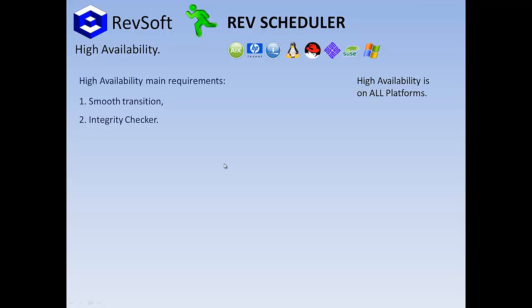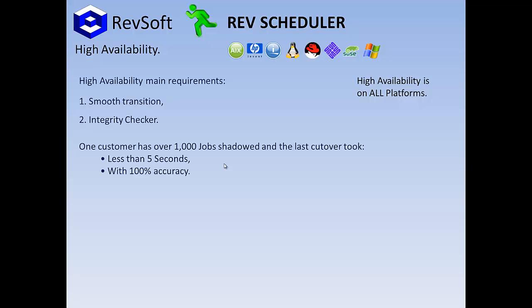This high availability functionality is available on all platforms that RevSoft runs on. So basically, all platforms. One customer running on iSeries has over a thousand shadow jobs and the last cutover took less than 5 seconds for RevScheduler and had 100% accuracy.